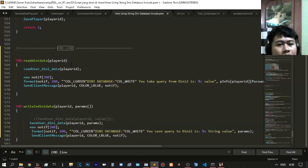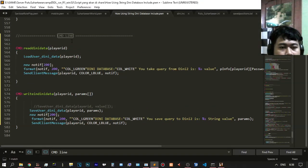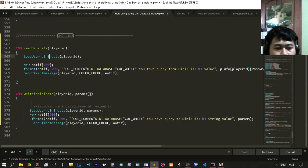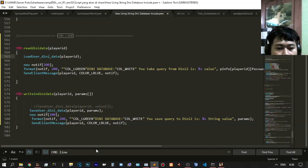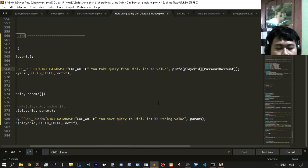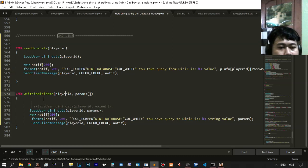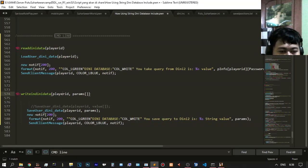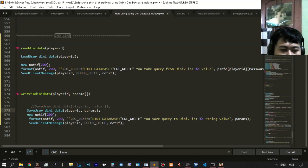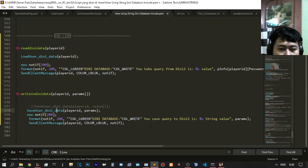In the CMD, there are two important command lines. To read DINi data, you need to call load user DINi data like the stock. After that you will get a debug notification like this from your enum account password. For writing to your DINi database, it will update with save user DINi data. You can save query or take query from DINi.